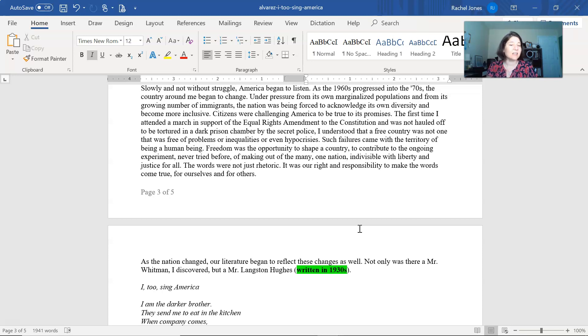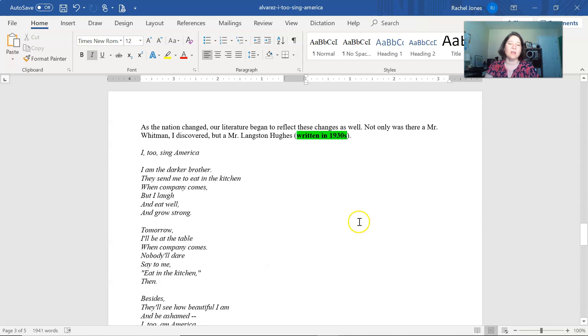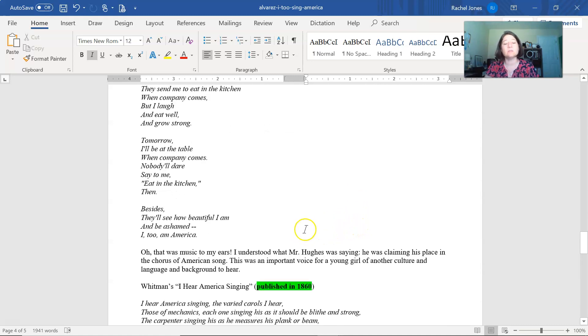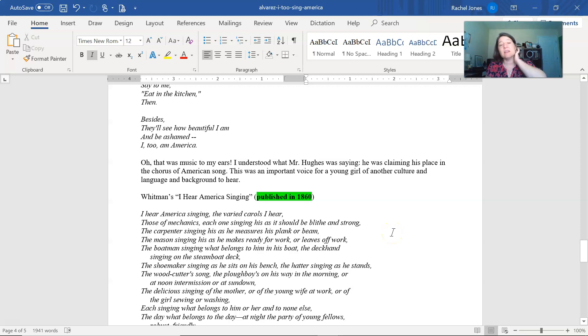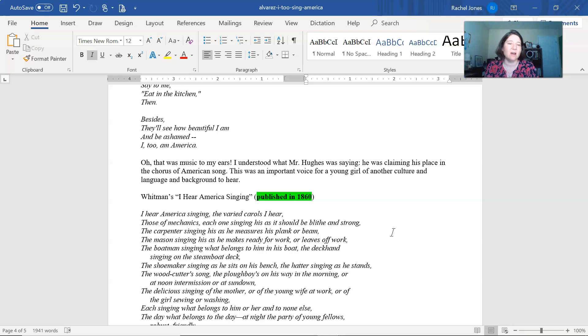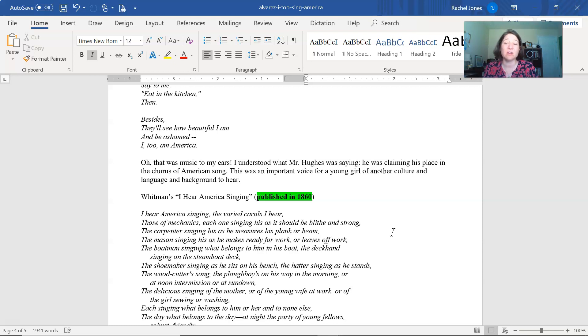As the nation changed, our literature began to reflect these changes as well. Not only was there a Mr. Whitman, I discovered, but a Mr. Langston Hughes. And here we have the poem, I too sing America, by Hughes. So I'll read the last line. They'd see how beautiful I am and be ashamed. I too am America. Oh, that was music to my ears. I understood what Mr. Hughes was saying. He was claiming his place in the chorus of the American song. This was an important voice for a young girl of another culture and language and background to hear.